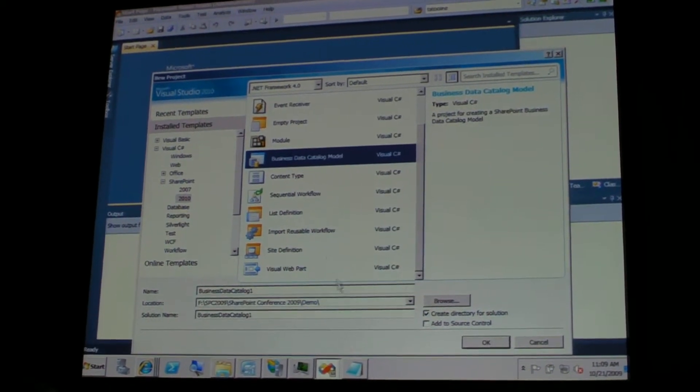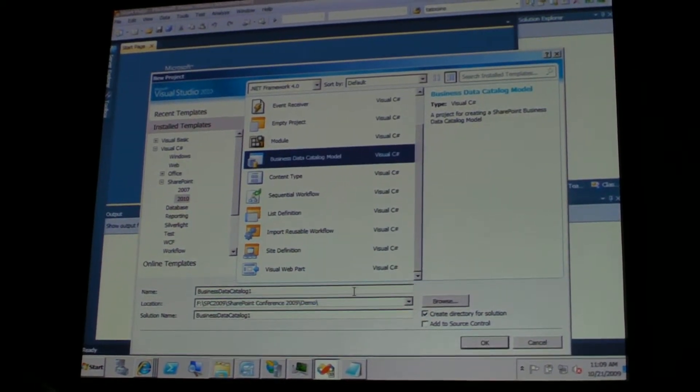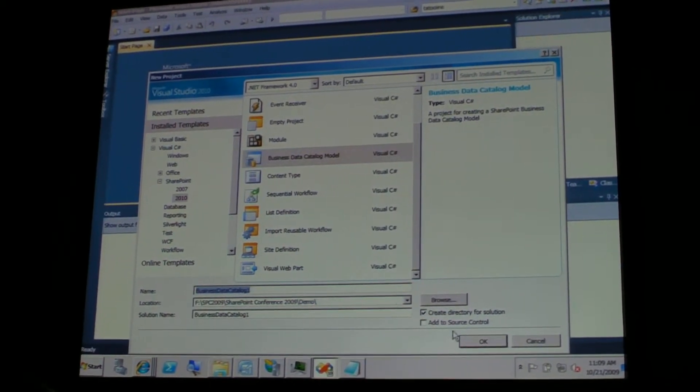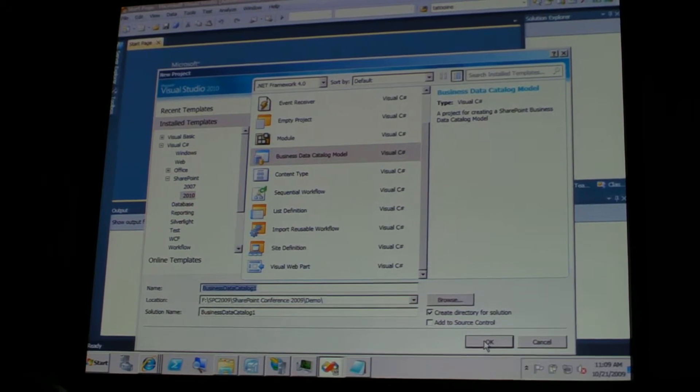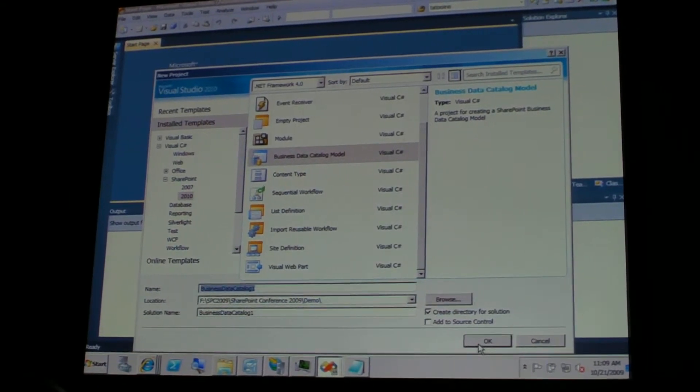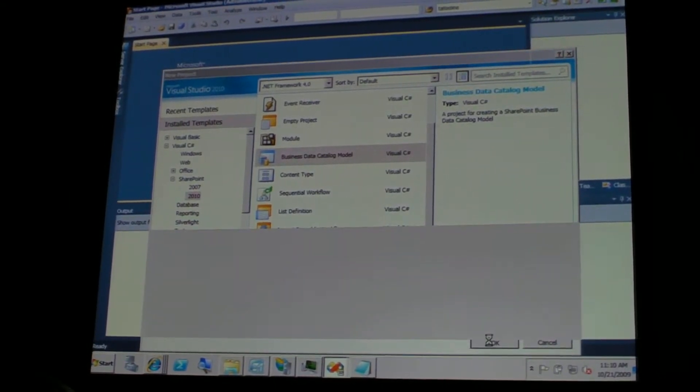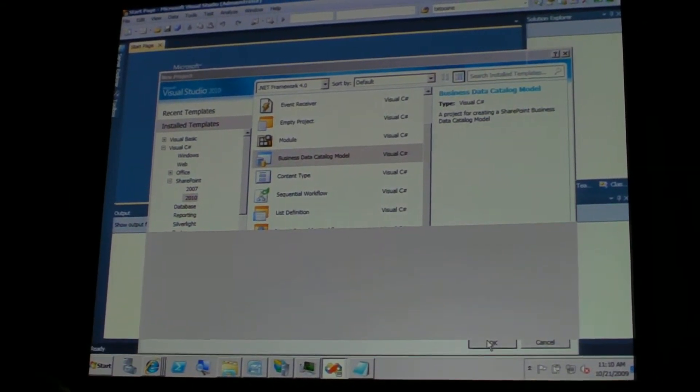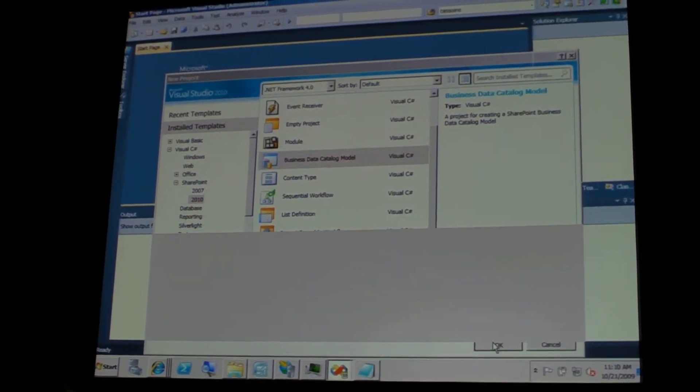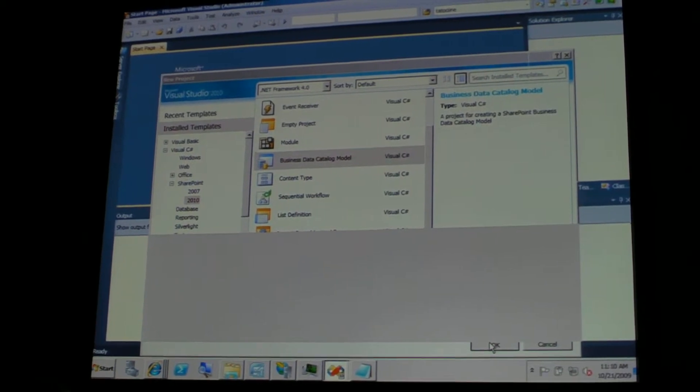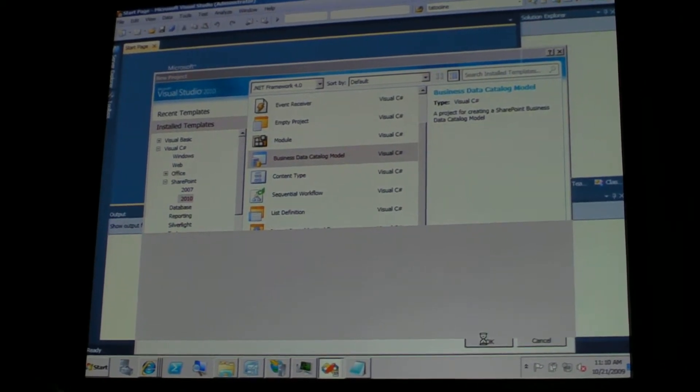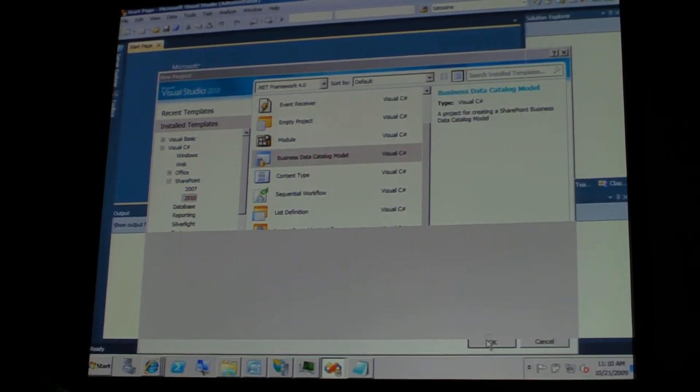Now, let's take a look at one of these elements, which is the business data catalog model. This is a model that you can design, obviously, from scratch using any text editor because it is plain XML.